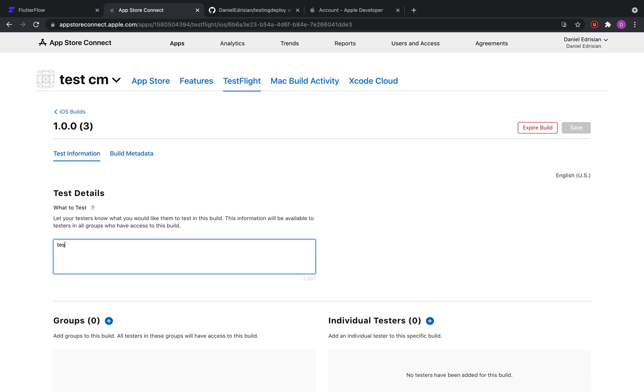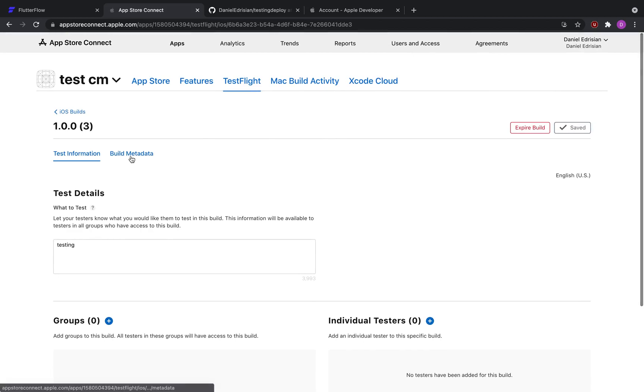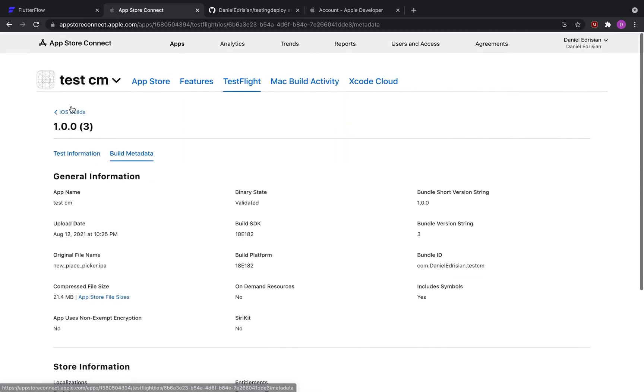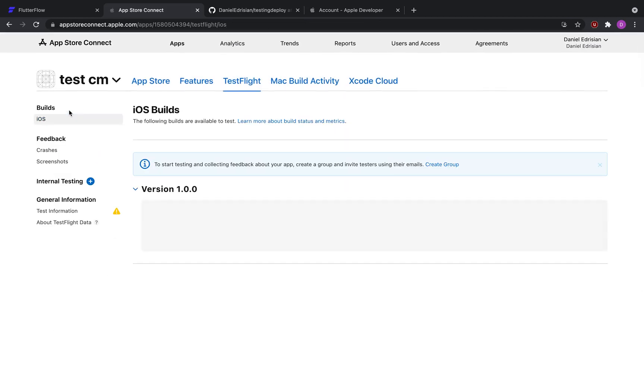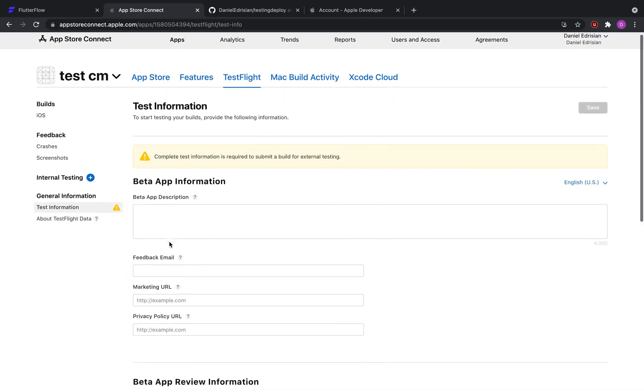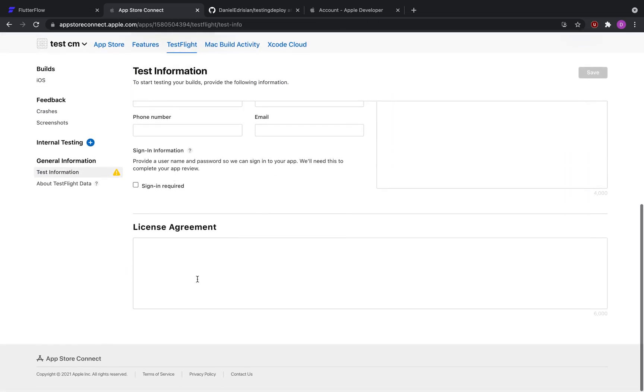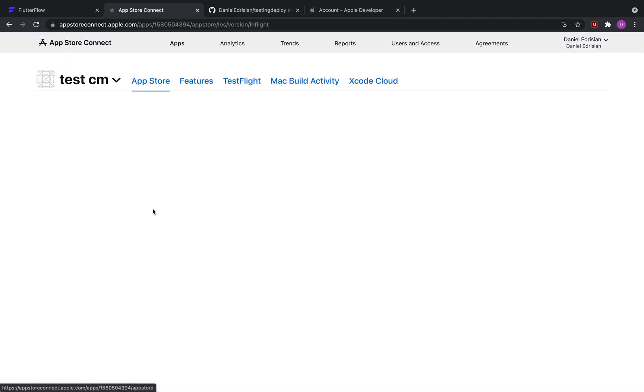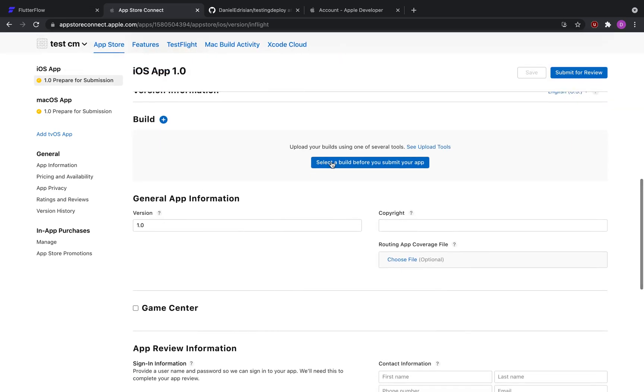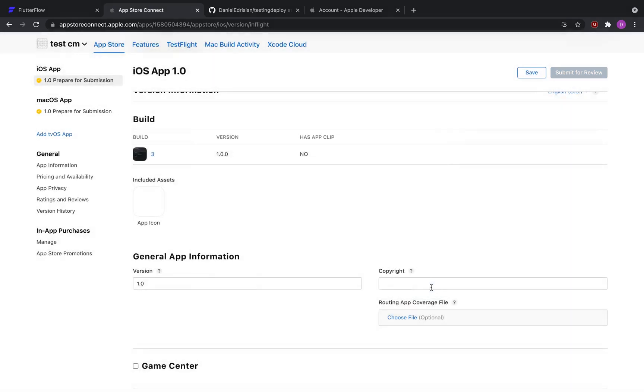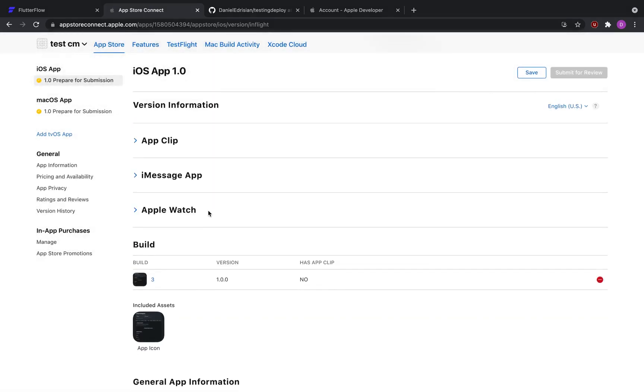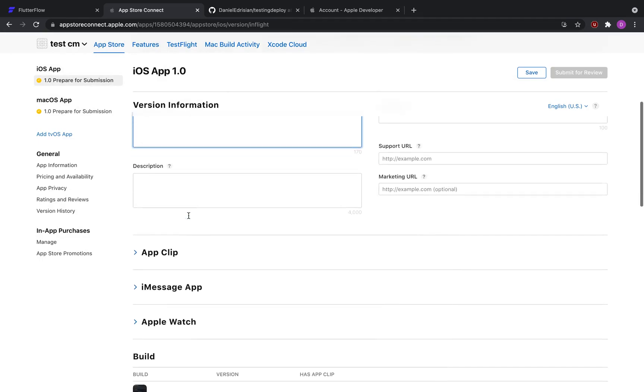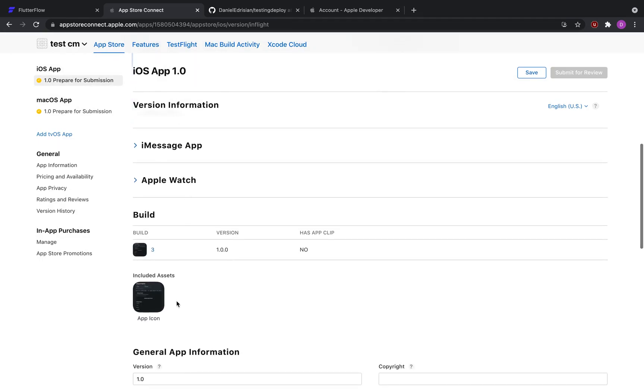So testing, click save. And then test information, provide all the descriptions. And then once you finished all this, you would be able to submit this to the TestFlight. You can also do the same thing to the app store. You can select the build here that we just deployed, and then it should be good to go from here. One thing to note is to make sure that you've selected an app icon.